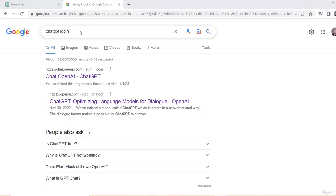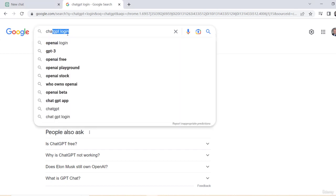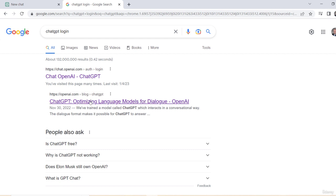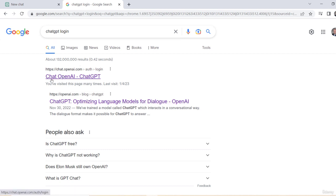So to get to ChatGPT and create your account, if you're doing a Google search, you want to do ChatGPT login. The reason is if you put just ChatGPT, a lot of times they'll bring you right to just their blog and you don't have the login at all and it gets confusing and hard to find. So what you want to do is put in login.